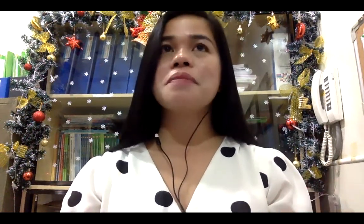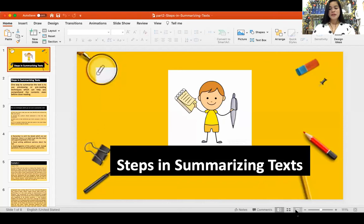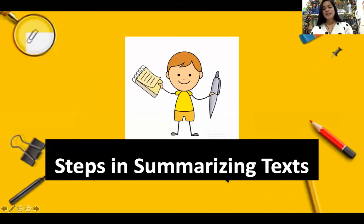Hello everyone. We are going to have another topic still included in summarizing — this time we are going to know the steps in summarizing. We are done with what summarizing is, what the techniques are, and what is included and excluded. Now we are down to steps in summarizing. Allow me to share my screen. So here it goes: steps in summarizing texts.